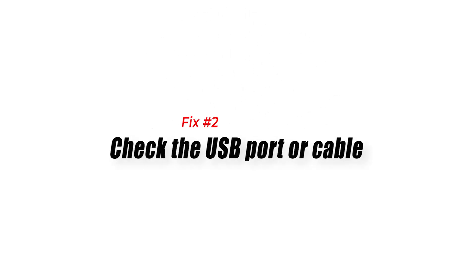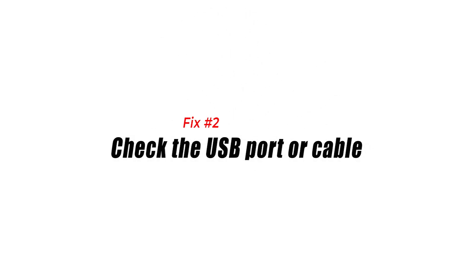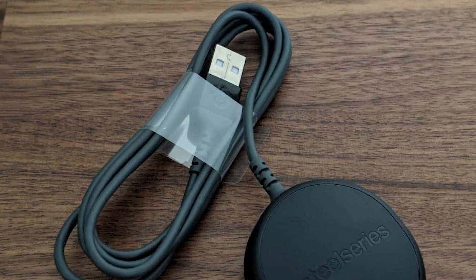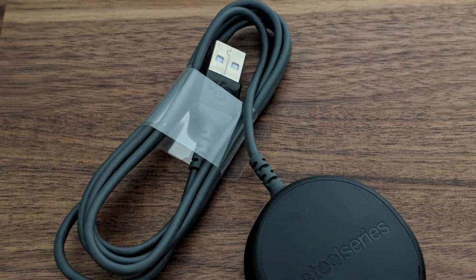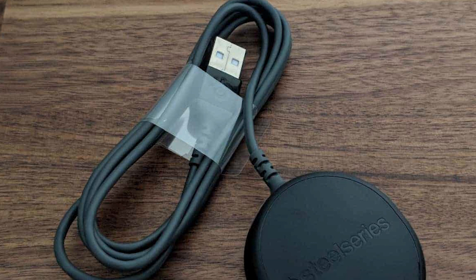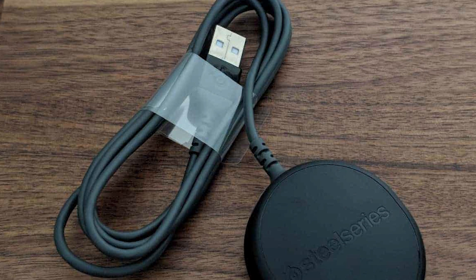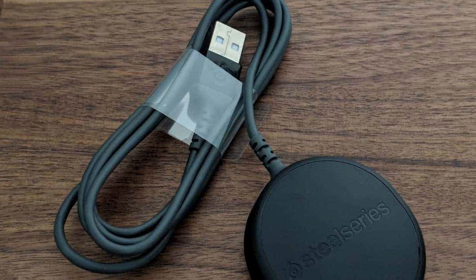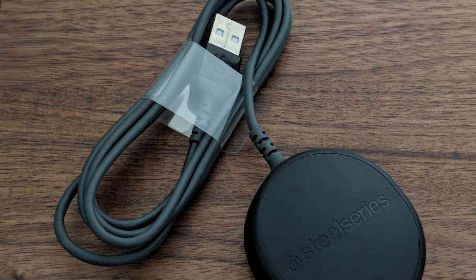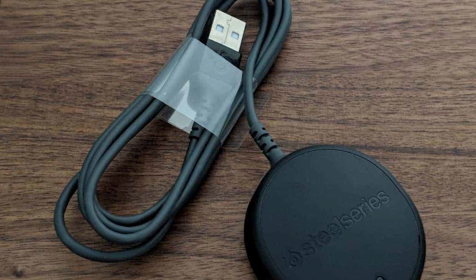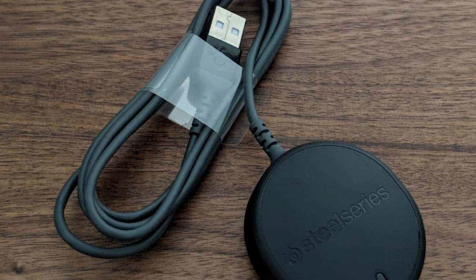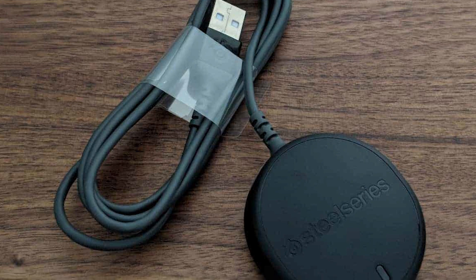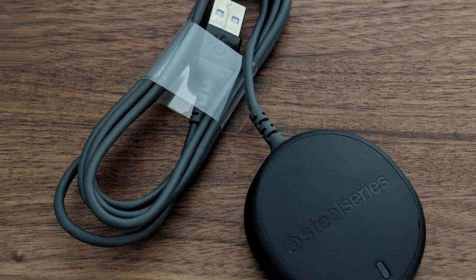Fix number two, check the USB port or cable. If your SteelSeries Arctis 7 continues to disconnect on you, the next good thing that you can do is to check whether or not there's a problem with the USB port you're using. If you're on a computer, try using another USB port to check if the previous port is defective. Do the same step if you're using a USB hub.